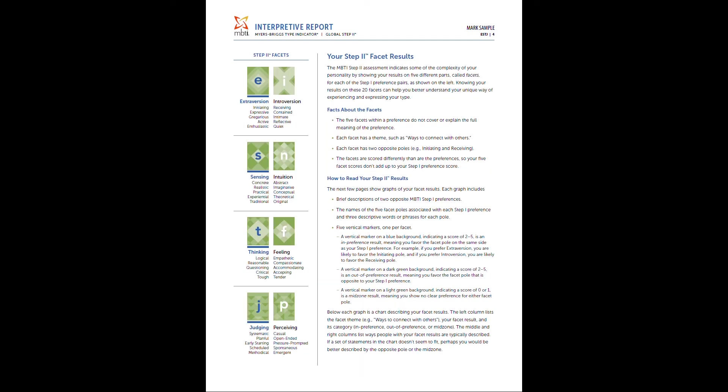Now, page four is going to introduce you to the facets. And you can basically think of these as subcategories that go under the four main dichotomies. So there's five per extroversion and introversion, as you can kind of see here on the left-hand side. Extroversion tends to relate to initiating, expressiveness, being gregarious, active and enthusiastic, while introverts tend to be more under receiving, contained, intimate, reflective and quiet side. So you'll get a little introduction to all this.